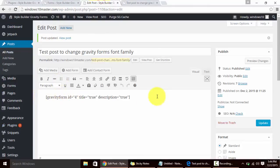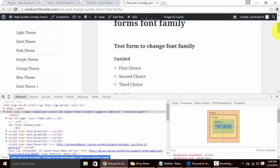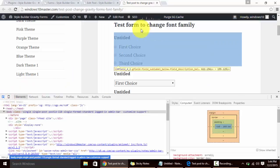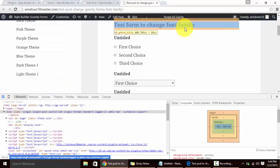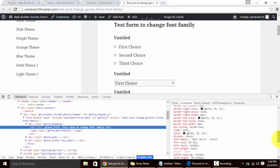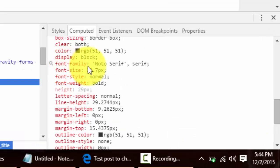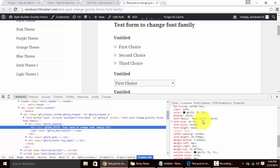I have embedded it in a post and this is how our form looks like. We can check the font family - this is the title and when we check the font family it is not a serif. This is the font family of my theme, so Gravity Form just took the font family from the theme and applied on itself.